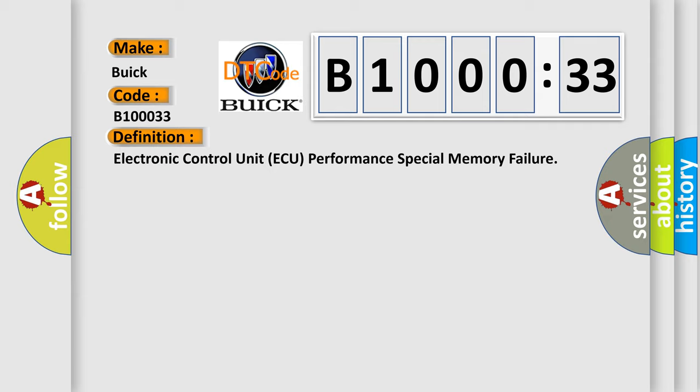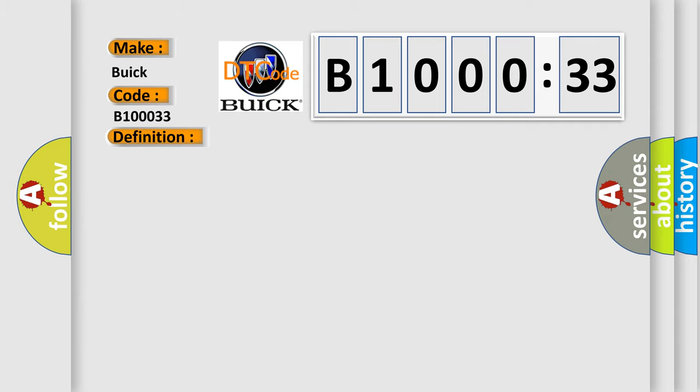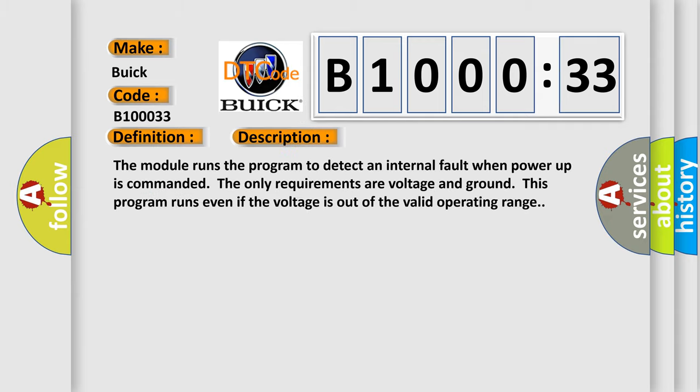And now this is a short description of this DTC code. The module runs the program to detect an internal fault when power-up is commanded. The only requirements are voltage and ground. This program runs even if the voltage is out of the valid operating range.